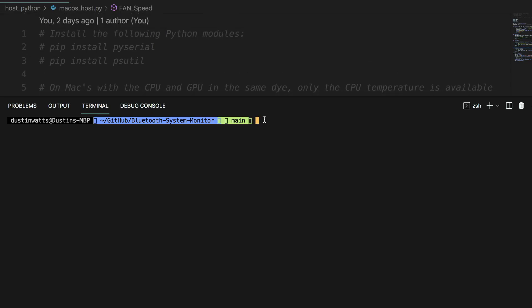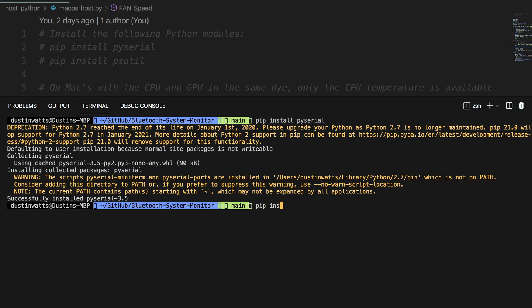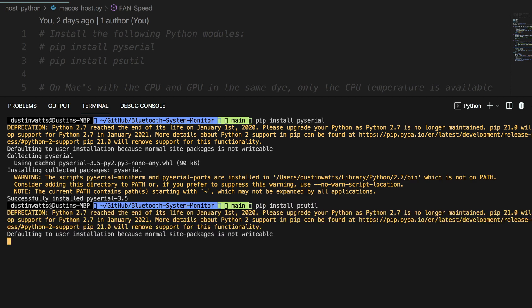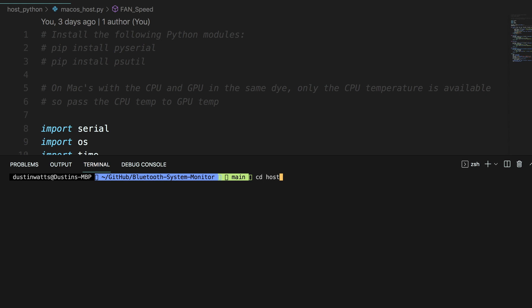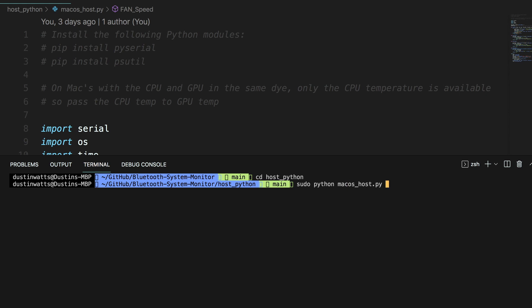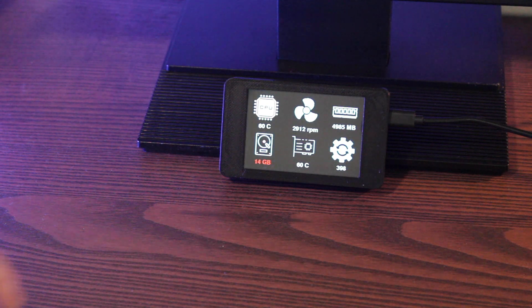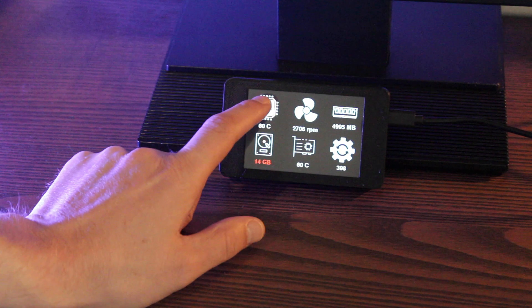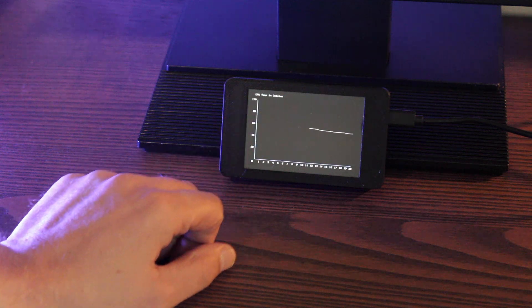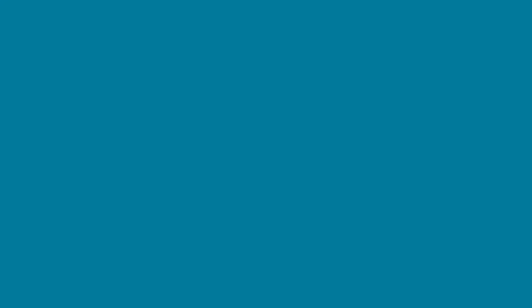Next you will have to install two modules. Open a terminal and type pip install pyserial and do the same for psutil. Next to run the script you need administrator rights. So use sudo python3 macos_host.py to start the script. The system data is now being sent to your screen and you can of course confirm this by looking at your brand new system monitor.